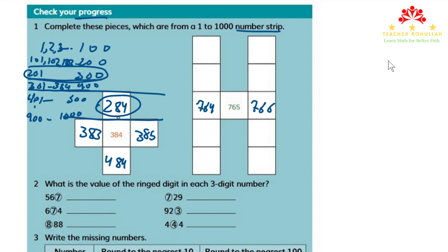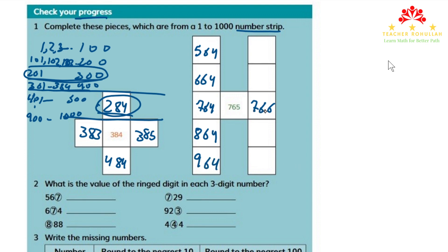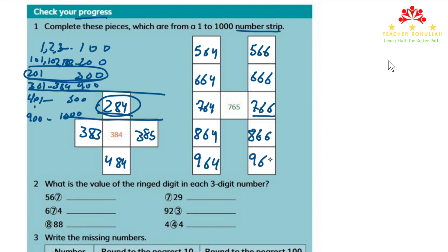Again, we follow the same rule we did in the first piece. So the number above 764 is 664, and above it we have 564. Coming down we have 864, and then 964. The same way, above 766 we have 666, which is 100 less than 766. Above 666 we have 566. Coming down in the last two rows we have 866 and 966.